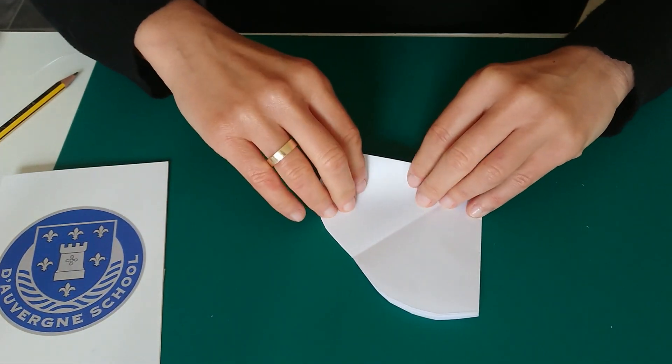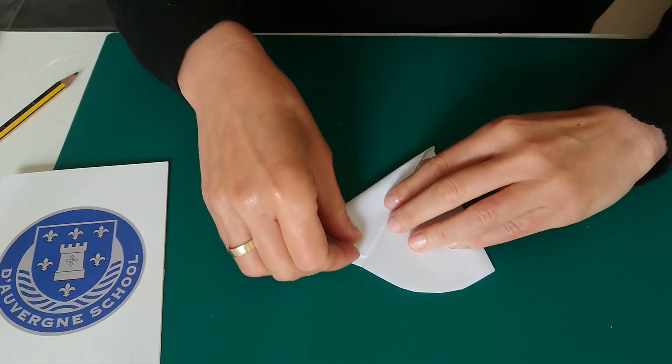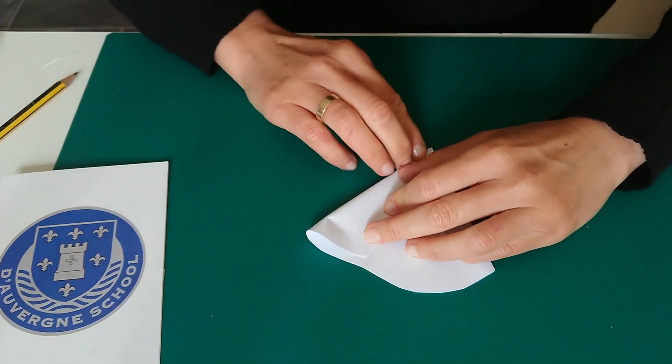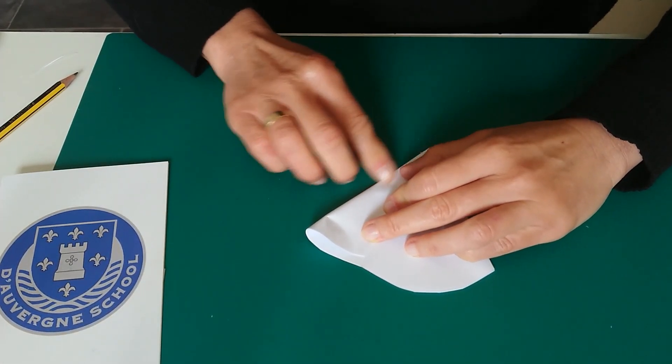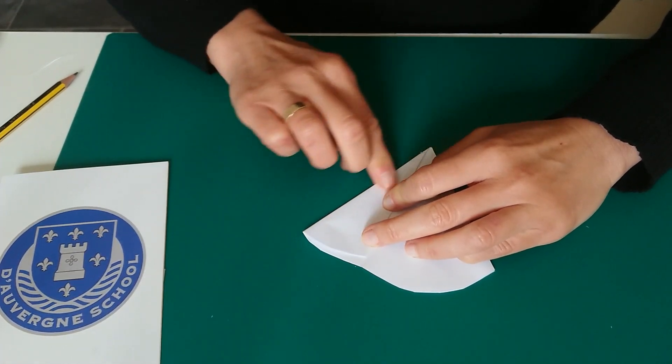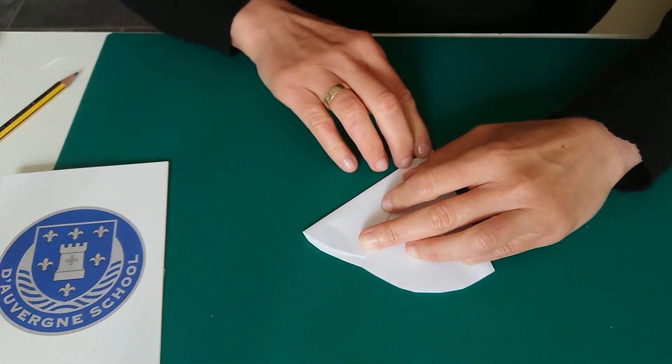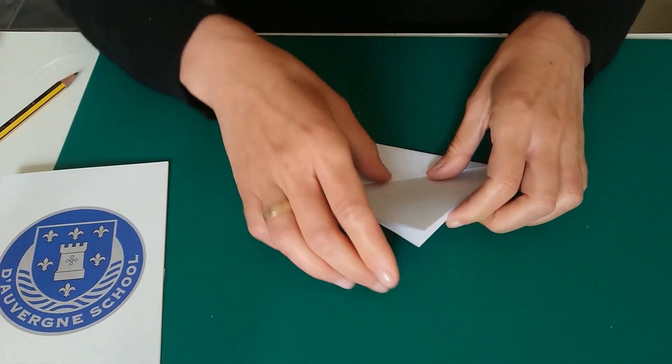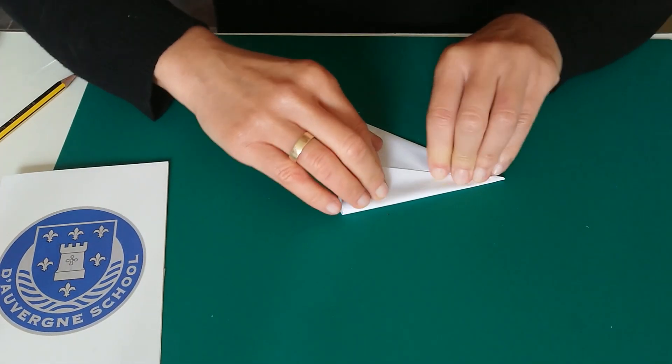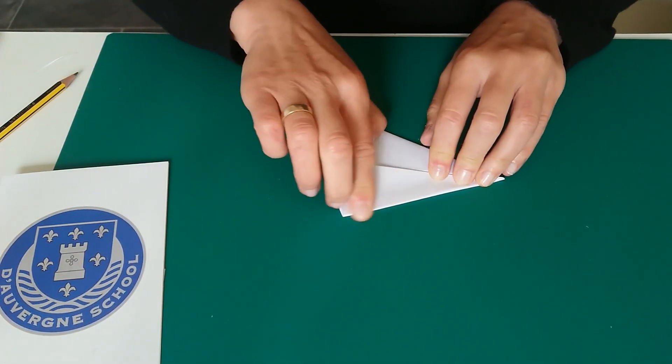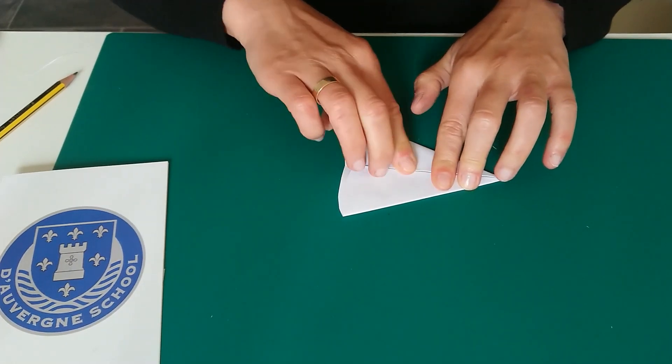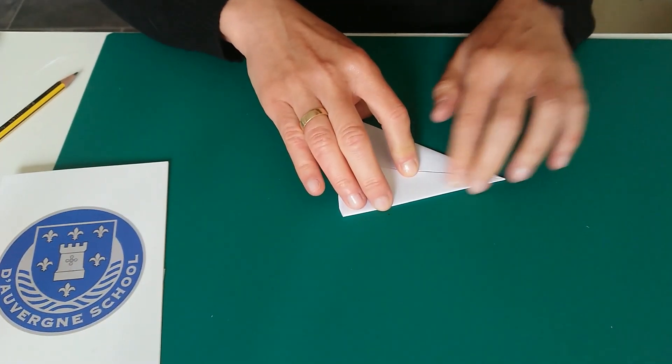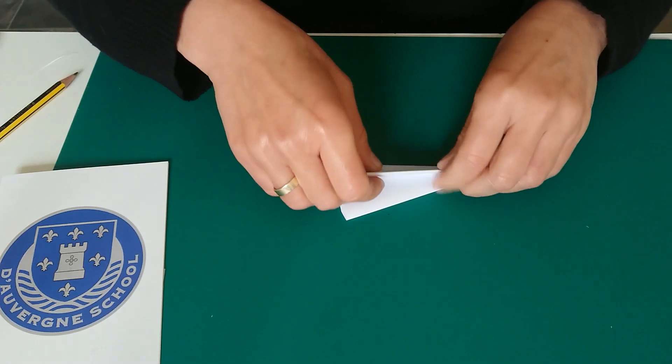And fold inwards. On both sides. Then in half.